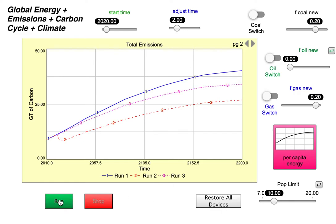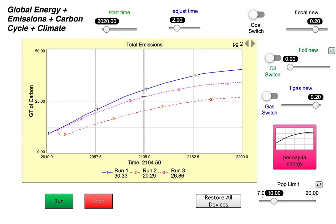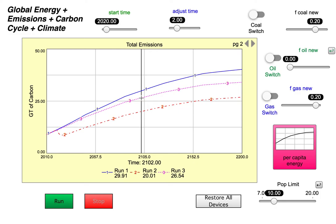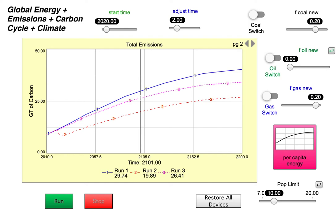Then we run the model again. We see in this kind of pink dashed line here — that's the emissions that pertains to this case where the population limit is 10. And you can see that right away, the distance between the dashed pink curve here and the blue one is less than the difference between the blue and the dashed red.